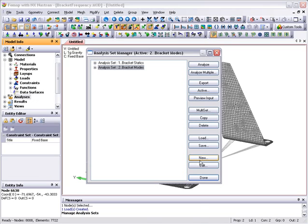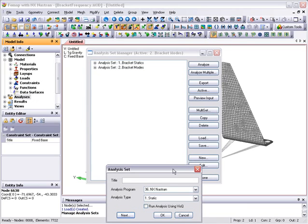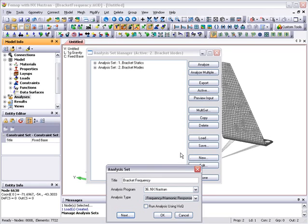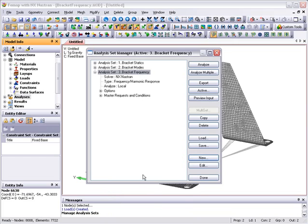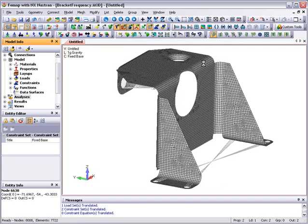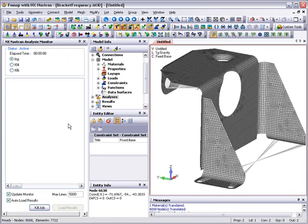From the model info tree, we set up a new analysis for a frequency response by right-clicking analyses, selecting manage, and then selecting new. We can enter a title for the analysis set and set the analysis type to frequency response. It's also a good idea to check that we're picking up the right boundary conditions. We can do that by expanding the relevant entries on the analysis set manager dialog. Once we're happy that everything is okay, we can set the analysis off to run.